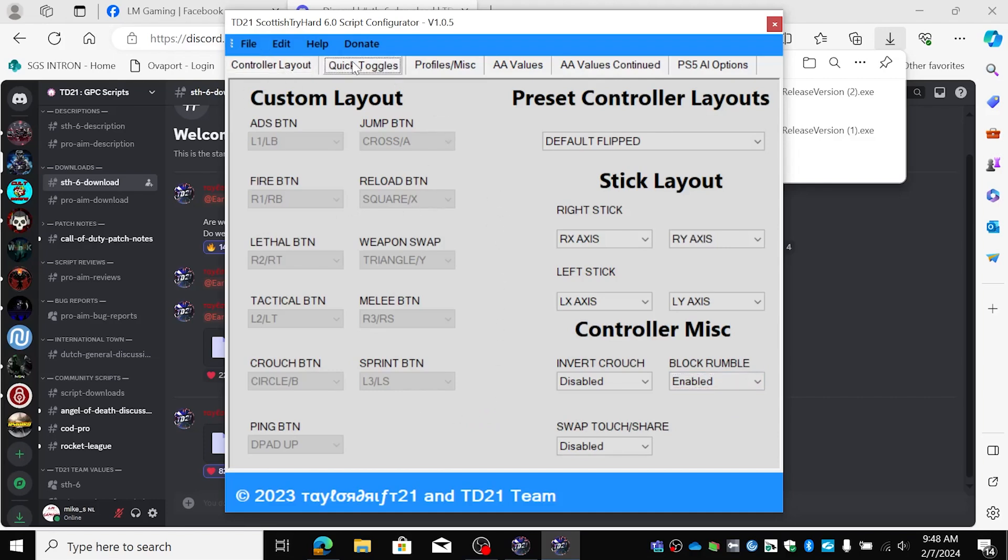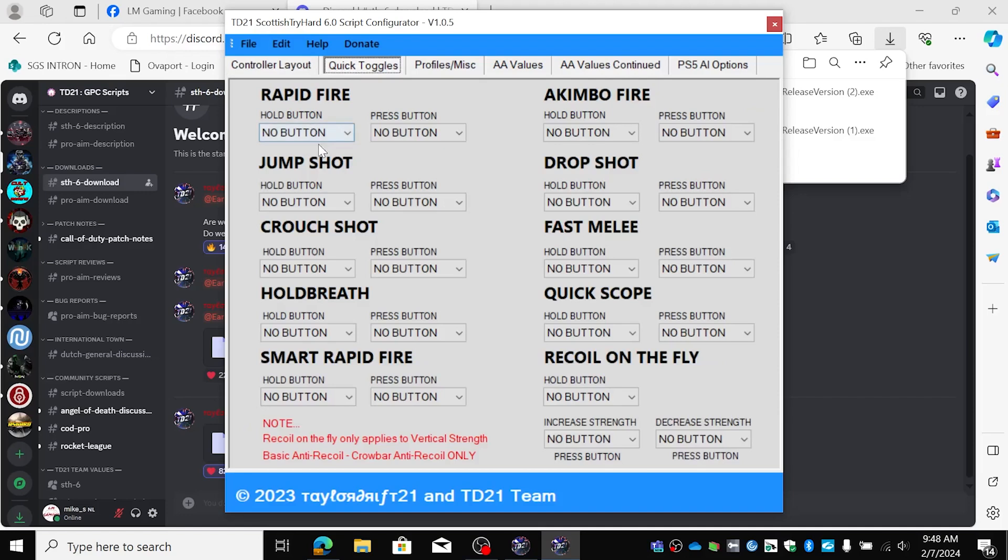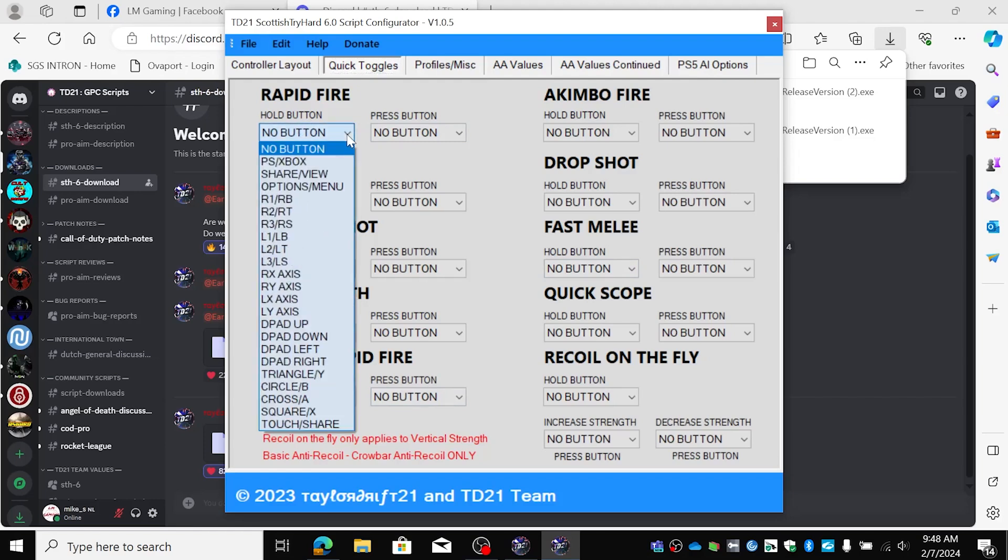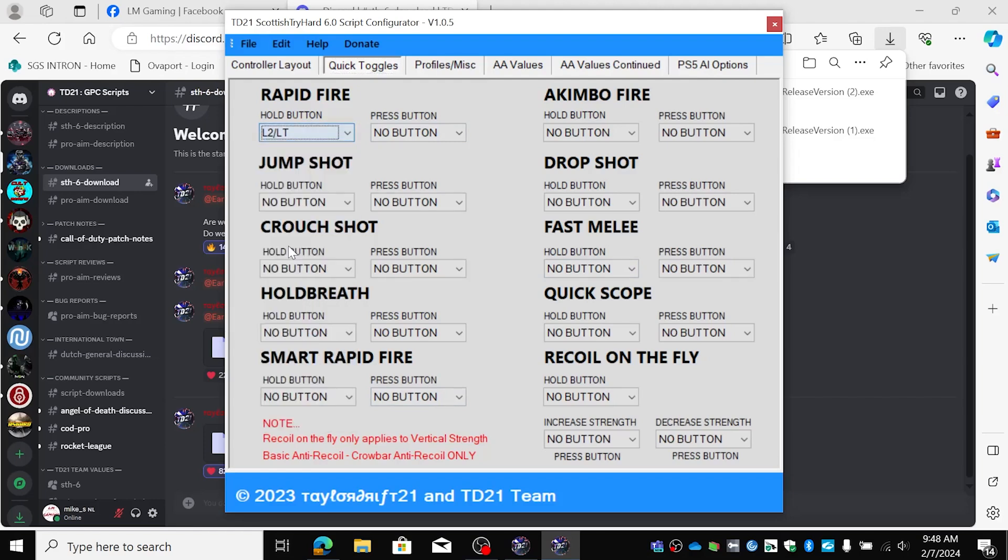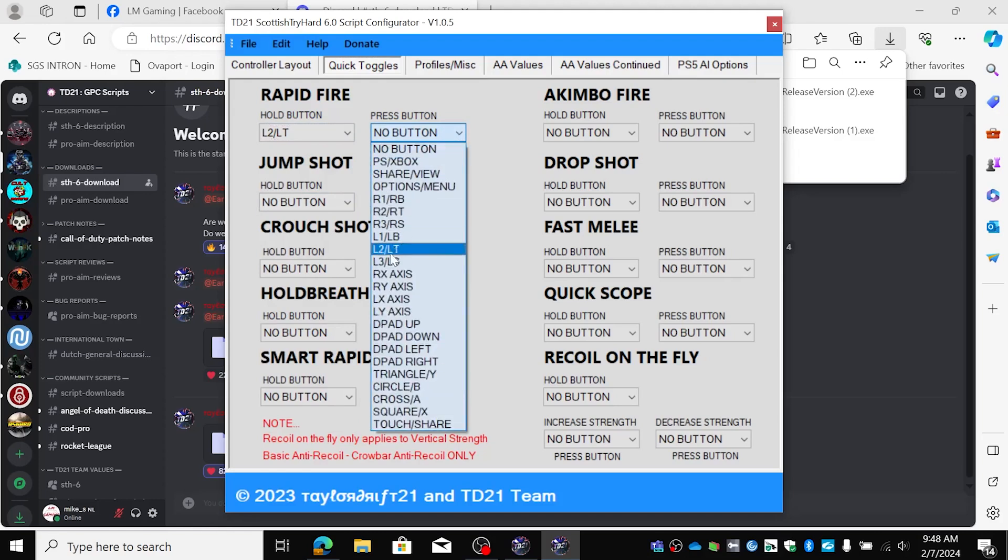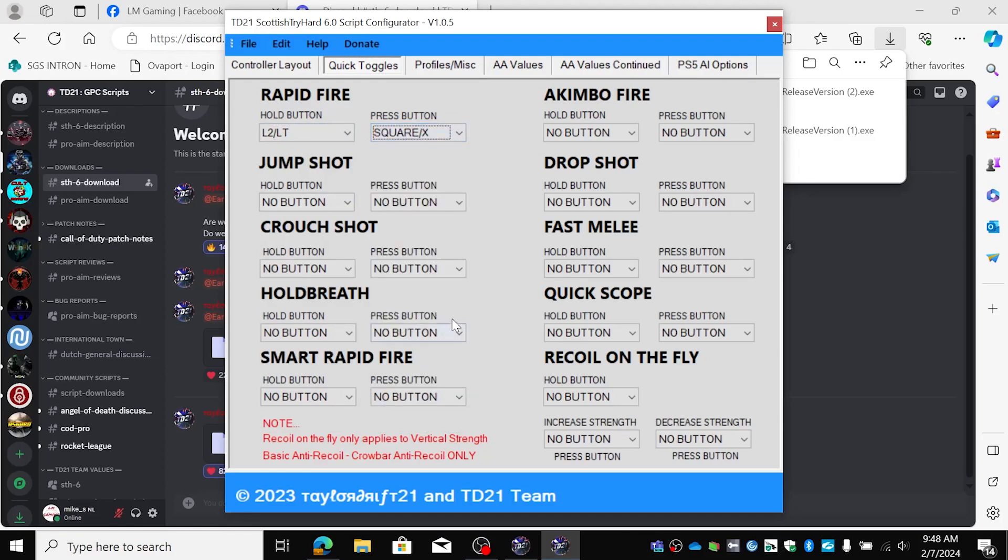Next up quick toggles. You can set all the quick toggles you want. Smart rapid fire, hold breath, crouch shot, jump shot, rapid fire. I have my rapid fire always on L2 and square if I want it.